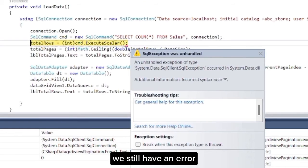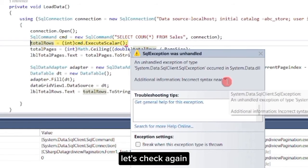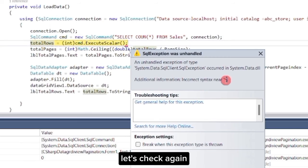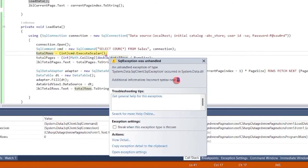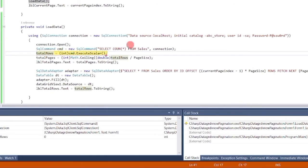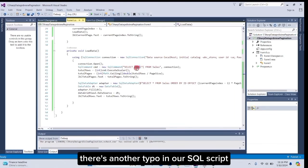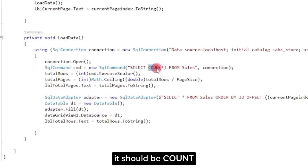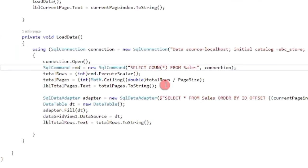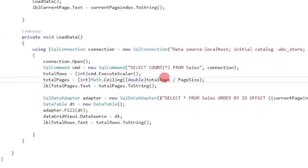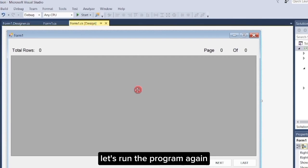Let's run the program again. Oops, we still have an error. Let's check again. Found it — there's another typo in our SQL script. It should be count. Let's run the program again.